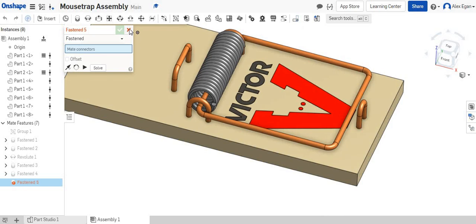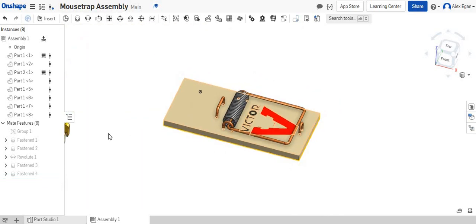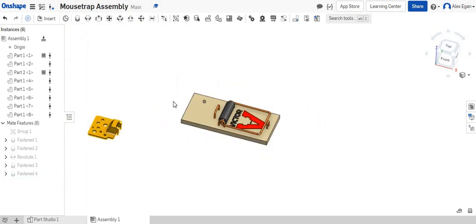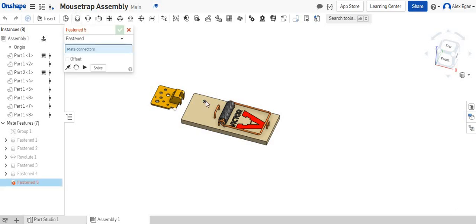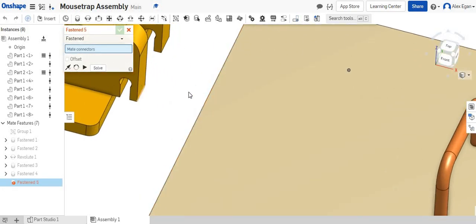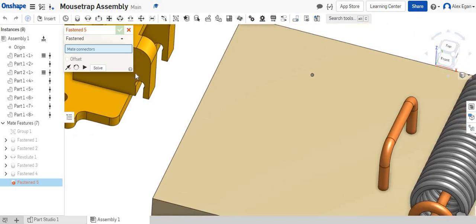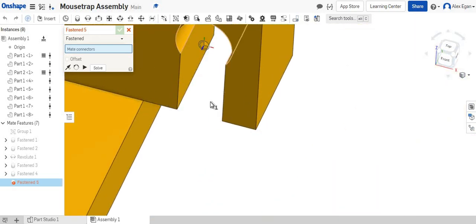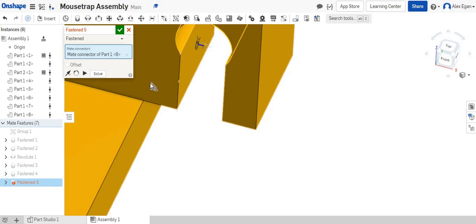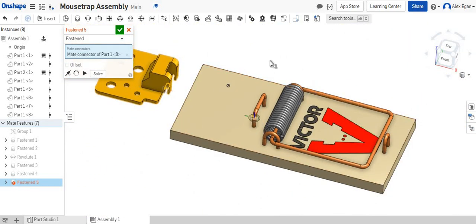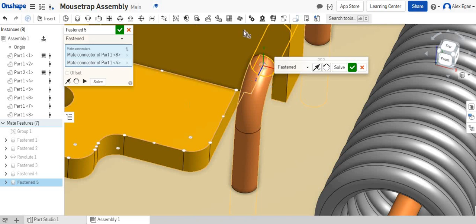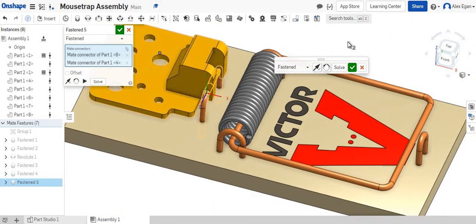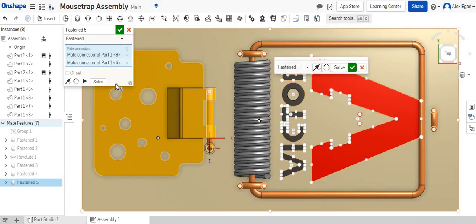And just for fun, if you wanted to, if you want to make the little bait or the little cheese, if yours comes with it, I'm going to do a fastened mate and let's do the outside of this circle and we'll connect it to the outside of that circle. Let's take a look at this from the top view.